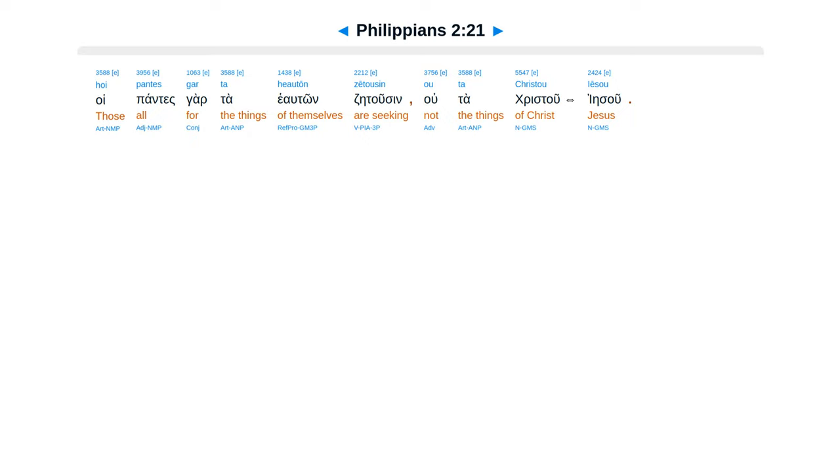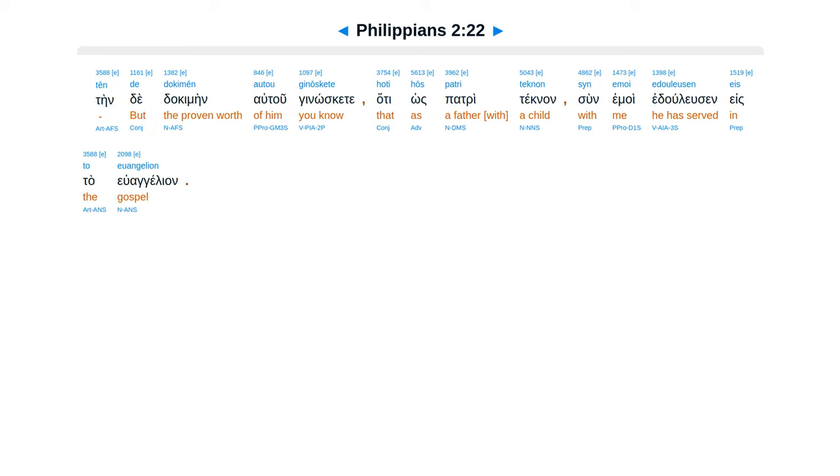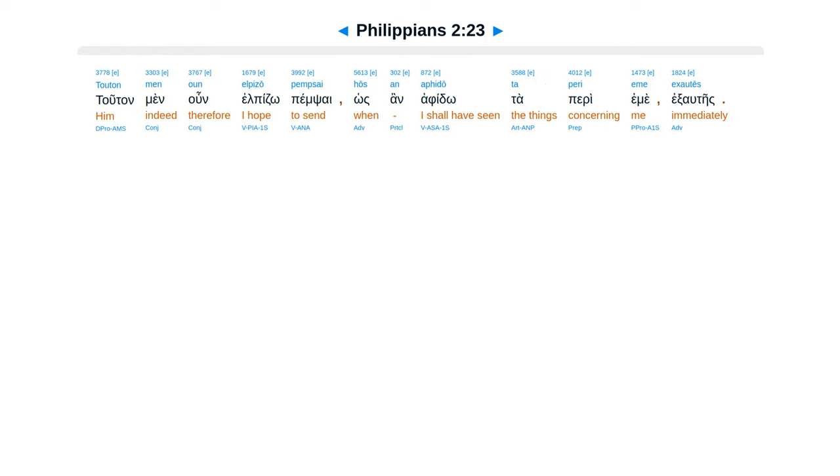Huepantes gar ta hialtons etusen, uta Christu Iesu. Tende dakimeen autu gnoskete, hate hos patri, teknan sun emoi edulusen, eis ta euangelion.